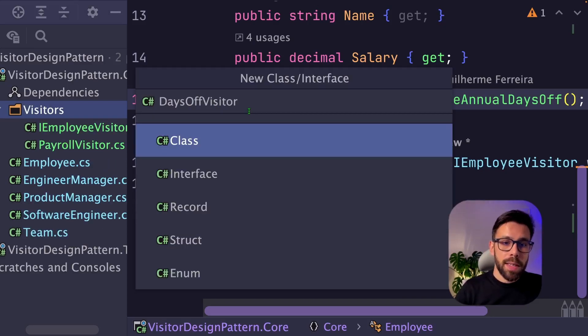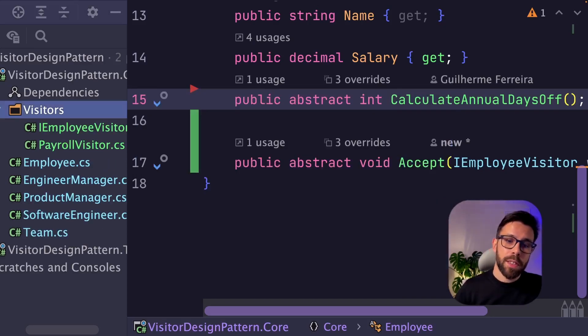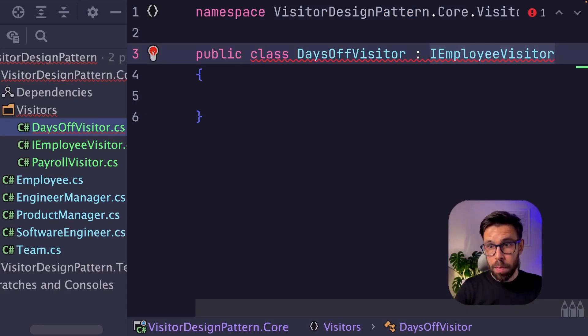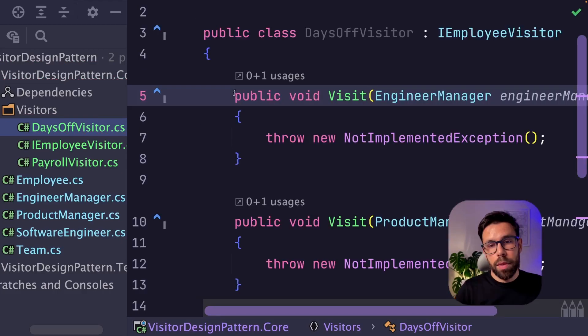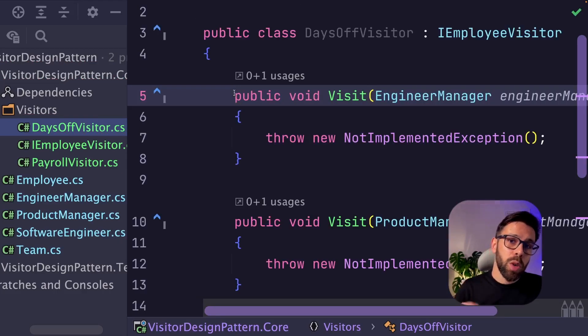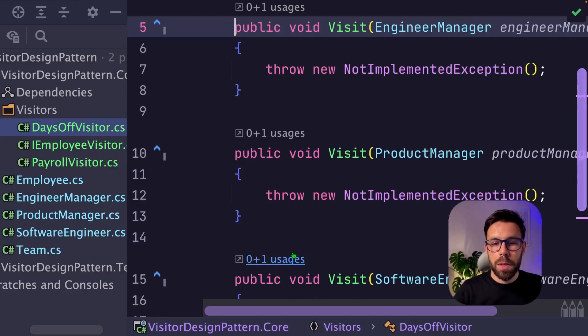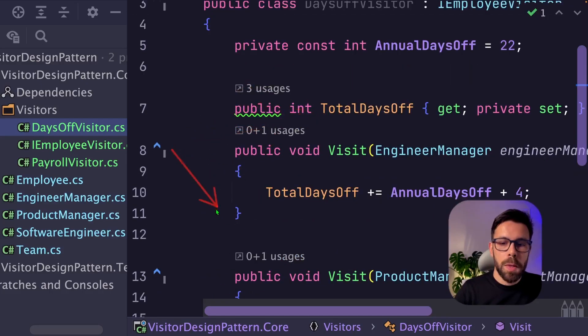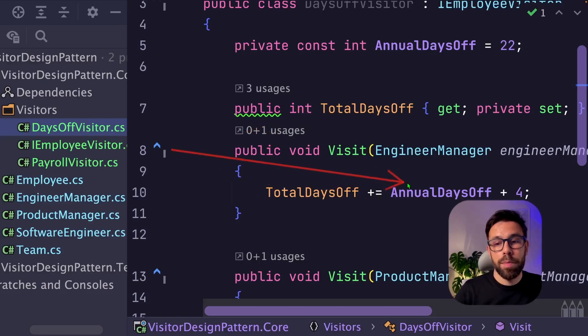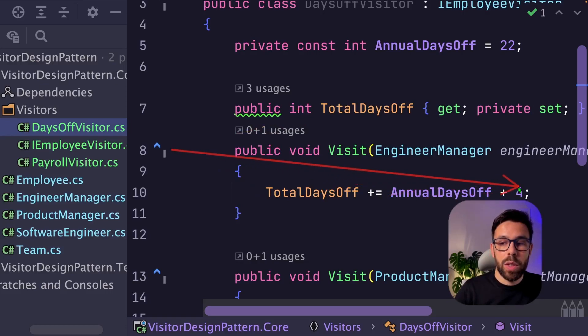Create a new class, days off visitor, implement the IEmployeeVisitor interface once again and implement the behavior for each one of the leaf nodes of this composite. Same idea, I have here a property that I will be using.